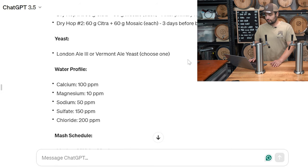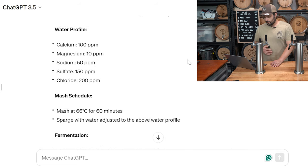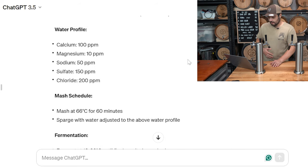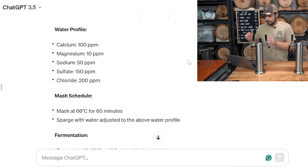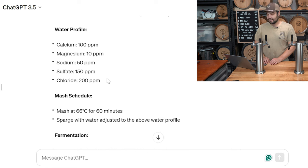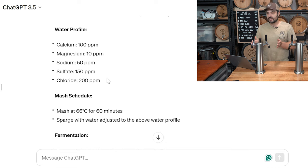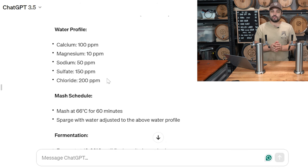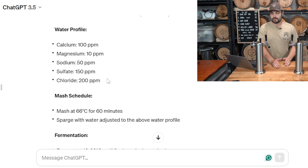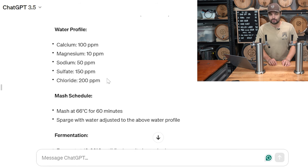For yeast, ChatGPT recommended London Ale 3 or Vermont Ale yeast — both good choices. On the water profile, they're going 200 parts per million of chloride and 150 parts per million of sulfate — about a 0.75 ratio. I'm going to do the opposite: a full 1-to-2 ratio of sulfate to chloride. I'm hoping that's my little secret weapon to give me a juicier, more full-bodied hazy.